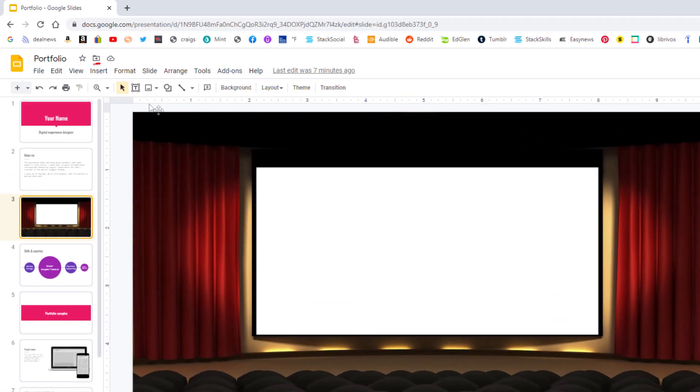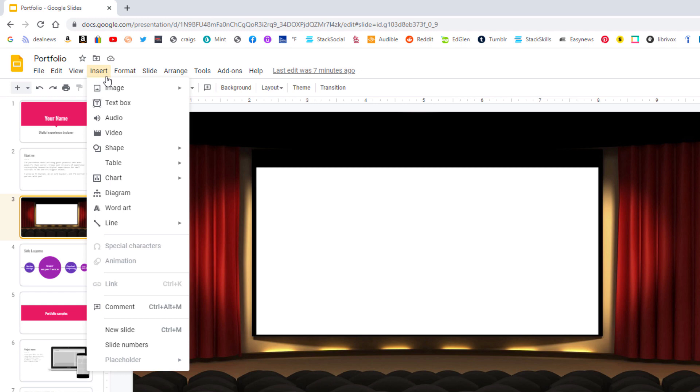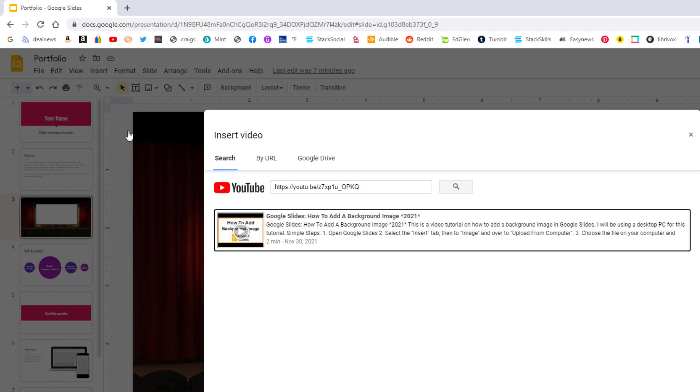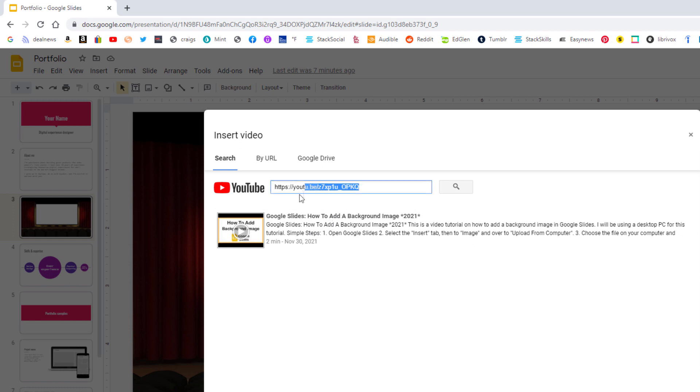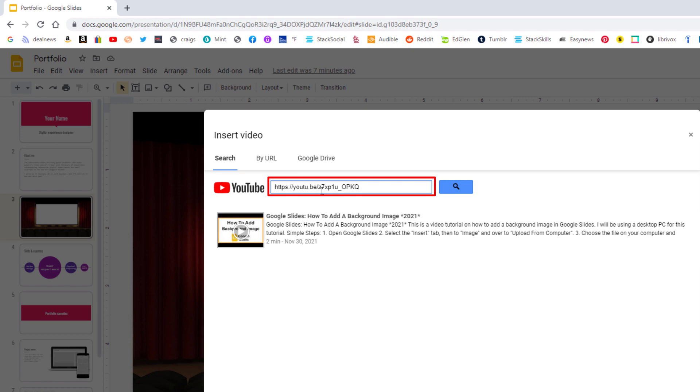I'm going to go up and click on the Insert tab. Then I'm going to go down and click on Video. Then what you want to do is paste your URL that you had copied into this box here.